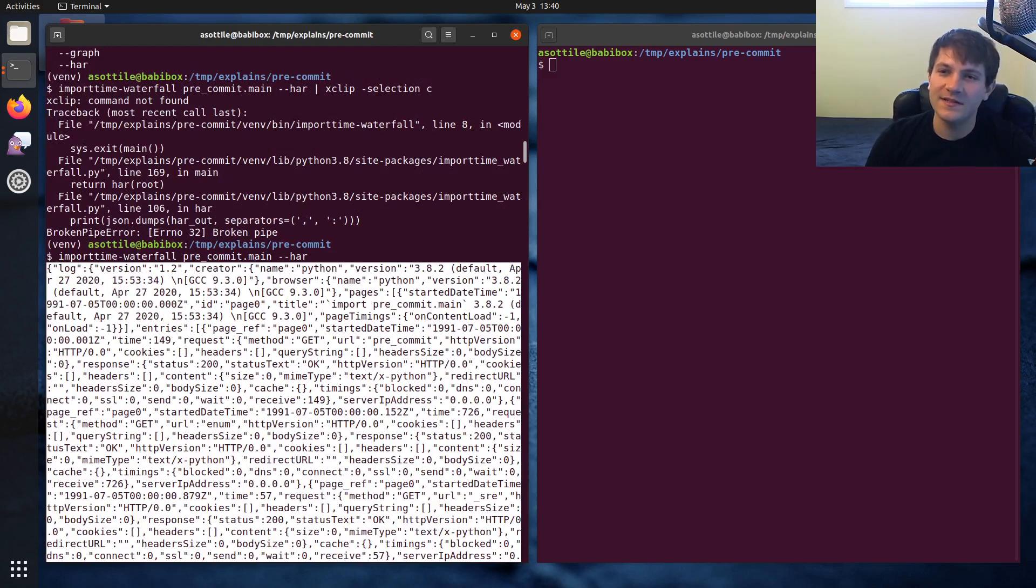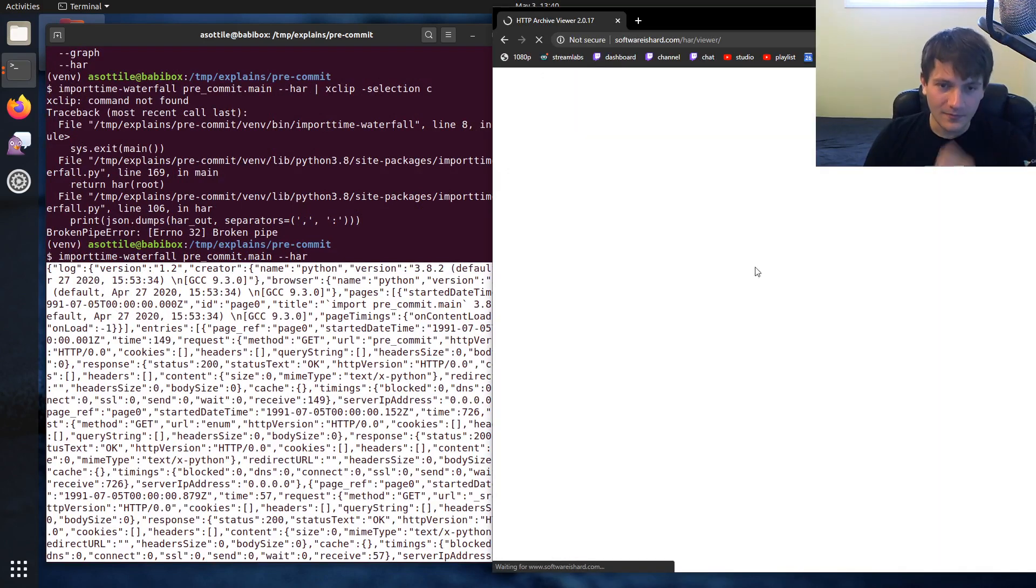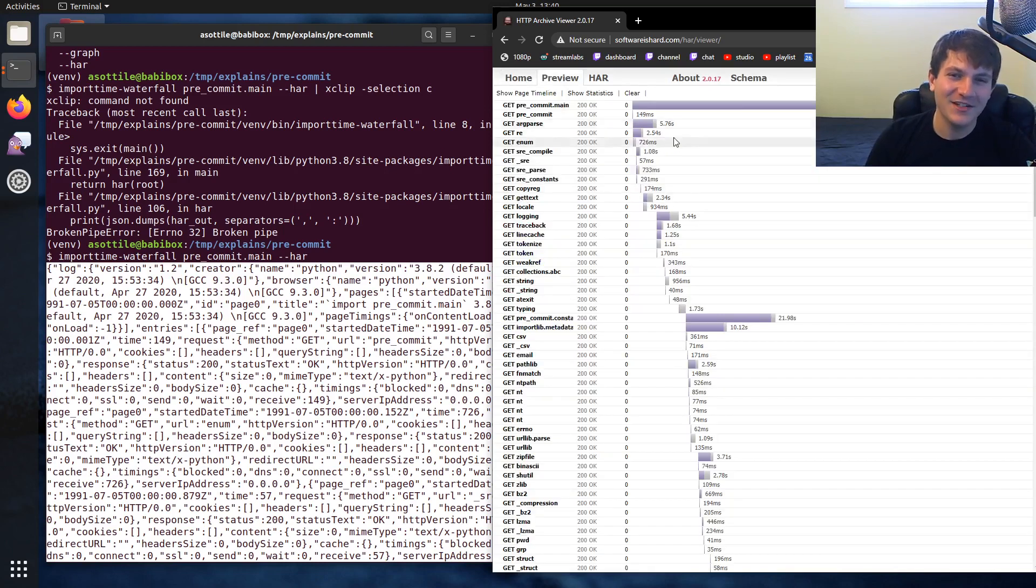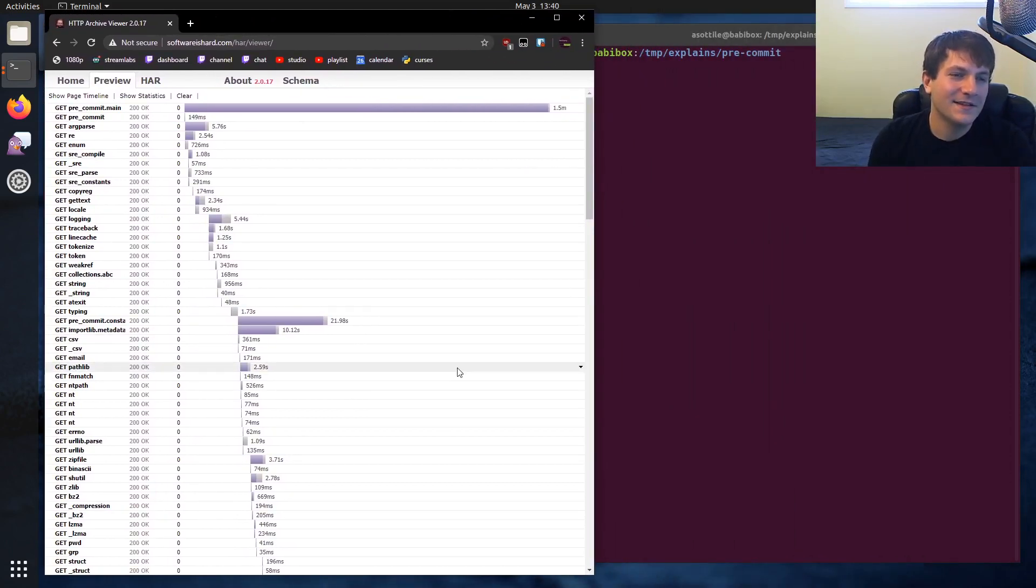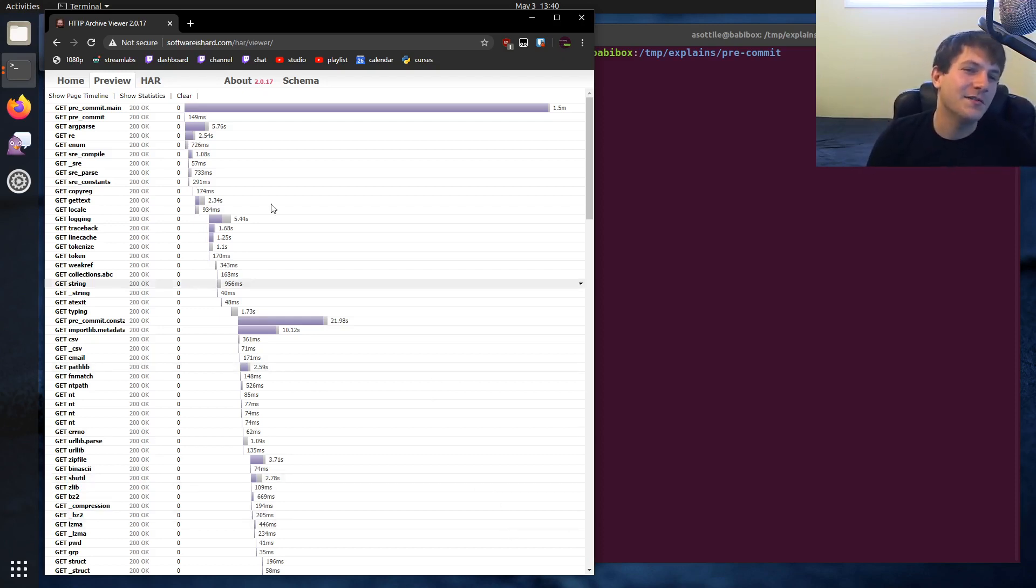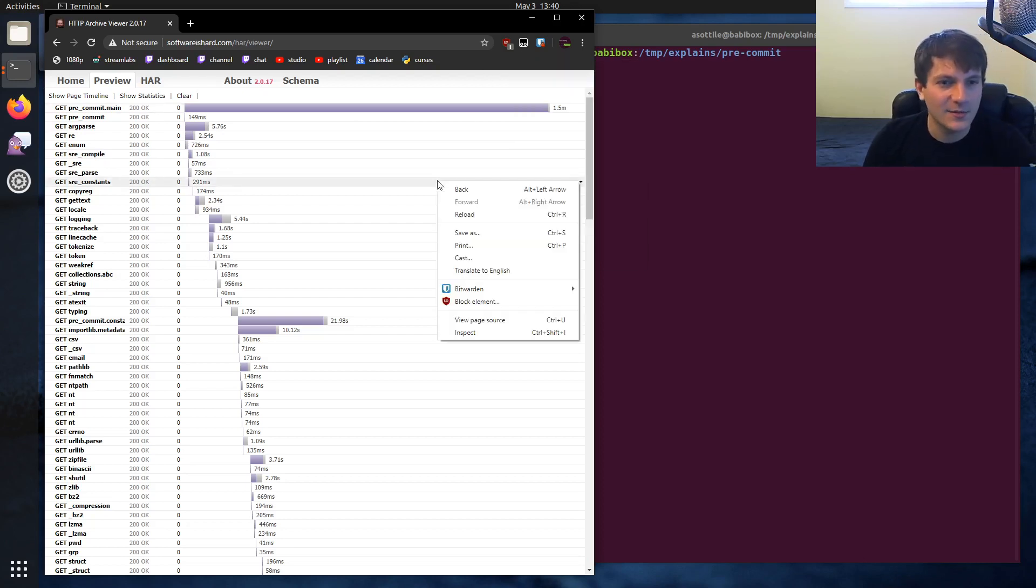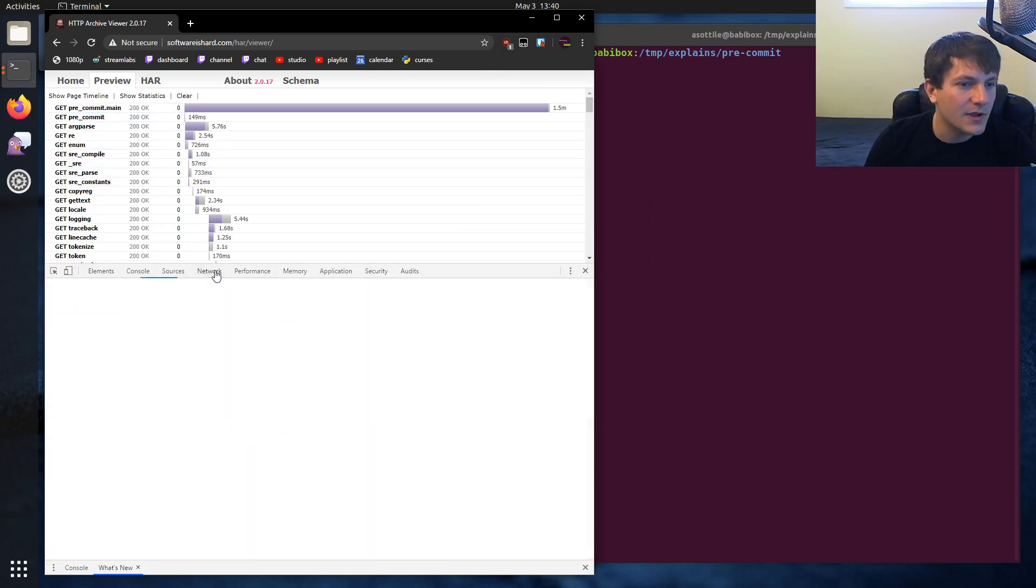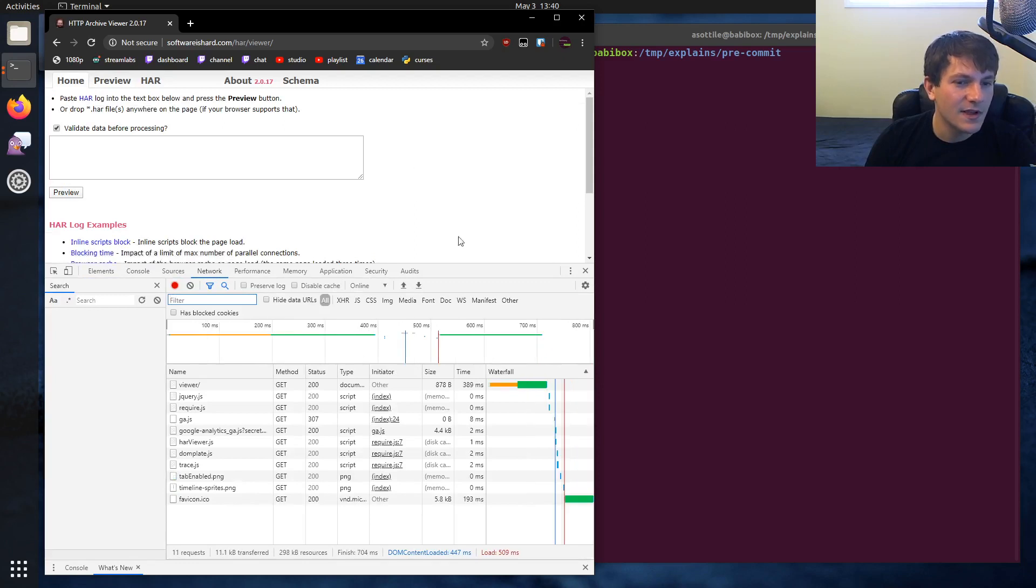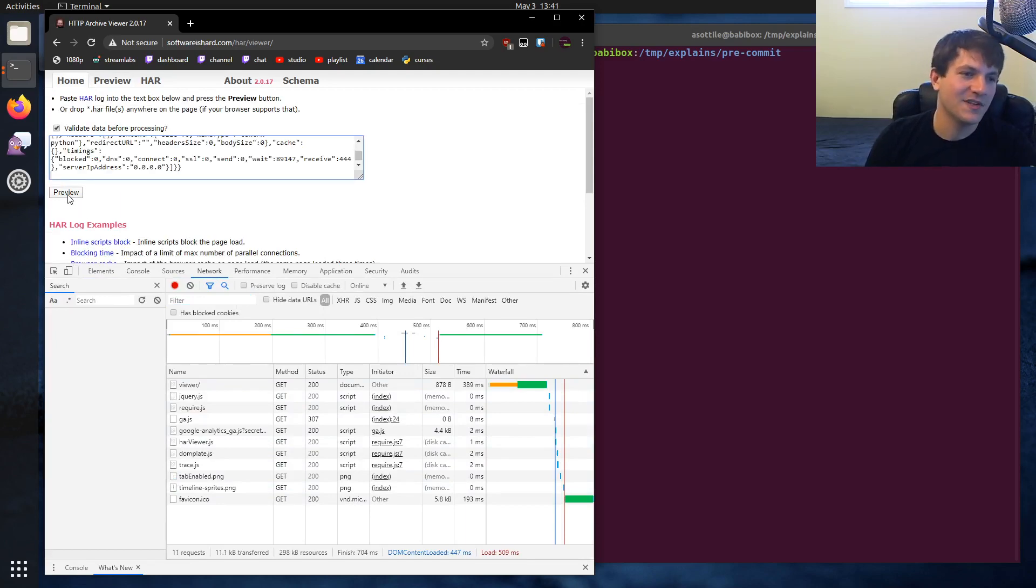If we copy this and we go to a HAR viewer, we can kind of see... and HAR is a format for HTTP timing. Let me put this over here so you guys can see that. And I'm kind of abusing the HTTP format to simulate module imports. So if you load a page in Firefox or whatever, or Chrome, and if you look at the network tab, for instance, let's reload this, you can see like you get kind of a waterfall here. So this is exactly the same format that I'm abusing here.